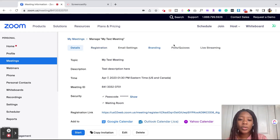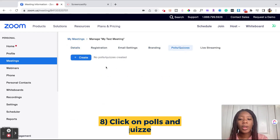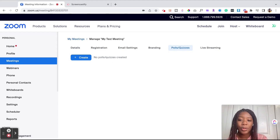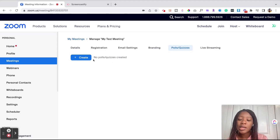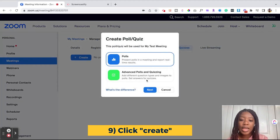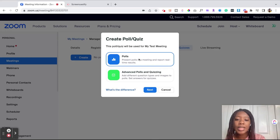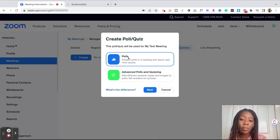If you look at the middle of the screen, you'll see next to Branding, we have Polls and Quizzes. We're going to go ahead and click Polls and Quizzes. For this event, I don't have any polls and quizzes yet, but we're going to add some. You want to click on the button that says Create. Here we have our options: creating a general poll or doing advanced polling and quizzing.